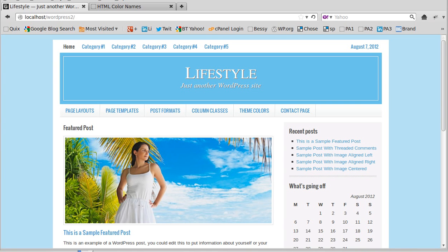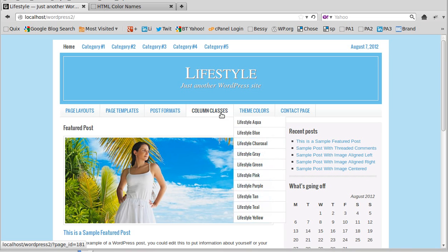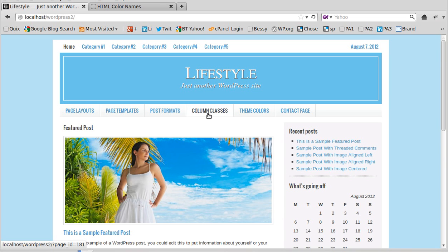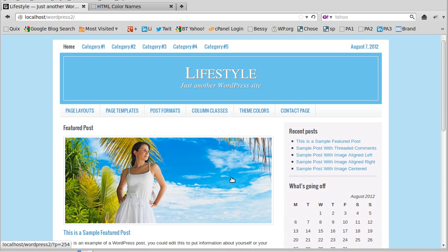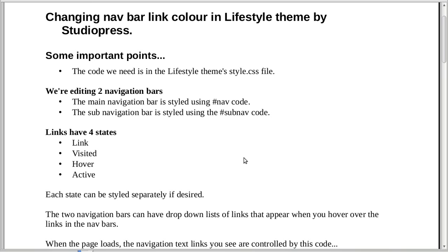We're going to change the color of the links on this theme - the links you can see here. This is the Lifestyle theme, made by StudioPress, but I've tried this with loads of StudioPress themes and they all work in a very similar way, if not exactly the same as this. I've made a little list we can go through so we don't forget anything.